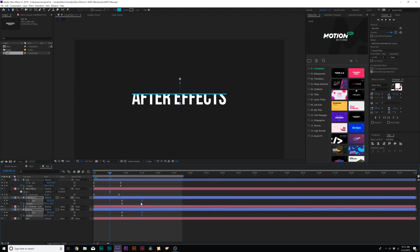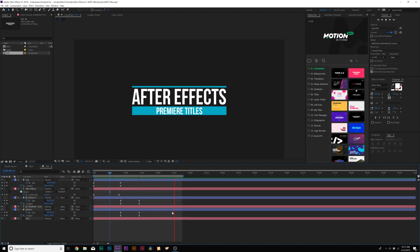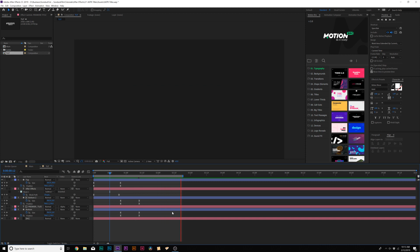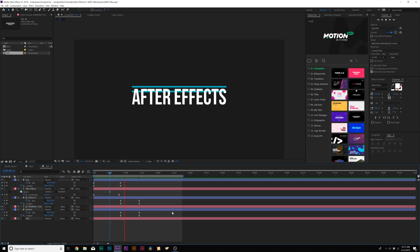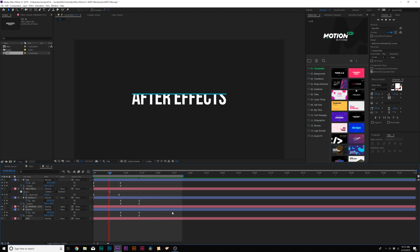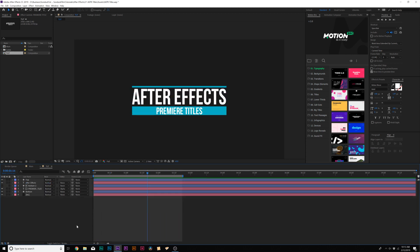We can tighten things up as we see fit. Here is our entire title animation — it looks good to go and is ready to bring over to Premiere. If you want to animate it out, you can go ahead. But the purpose of this tutorial is to show you how to create a title animation and bring it over to Premiere that you can edit inside of Premiere. Let's go ahead and jump into that and get started.